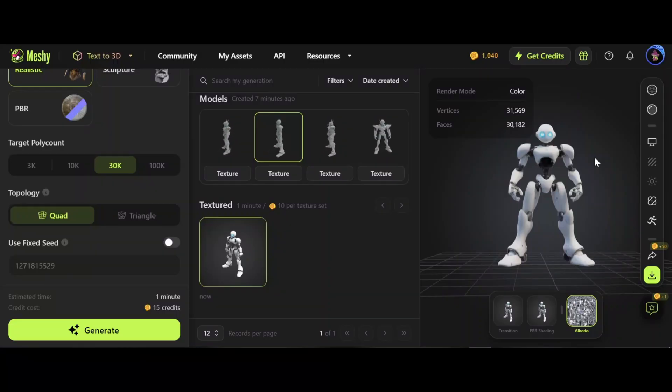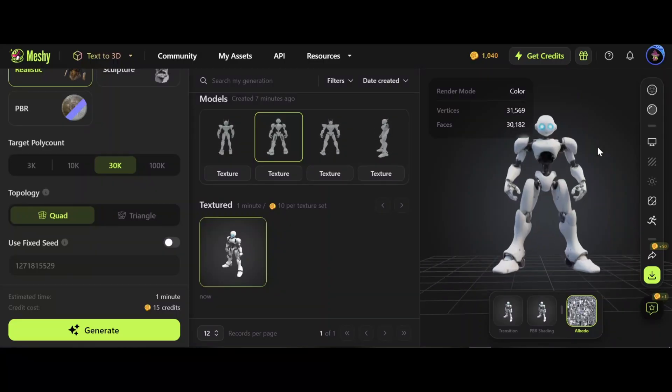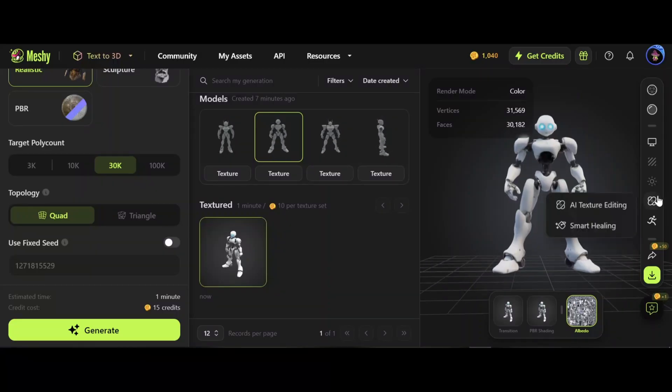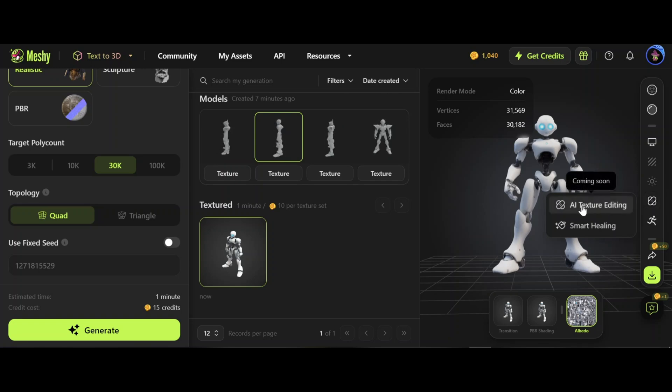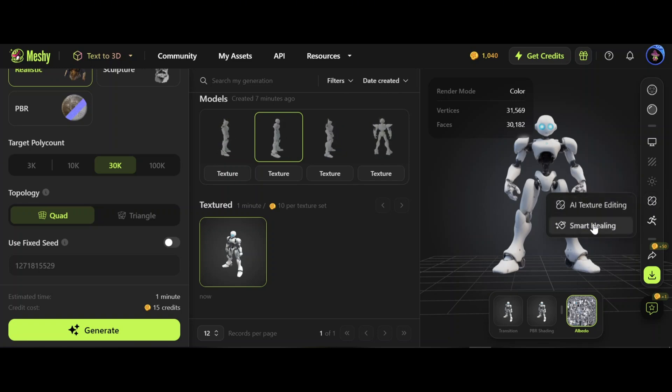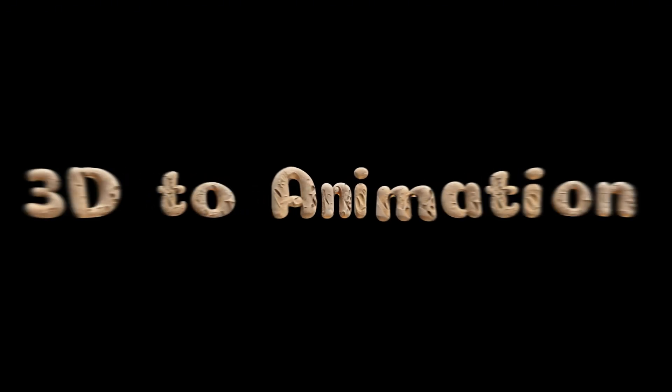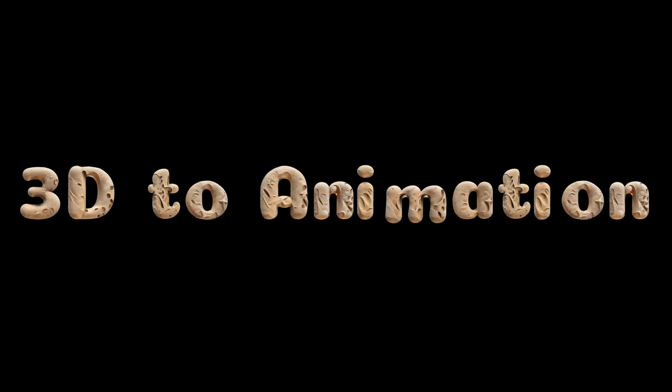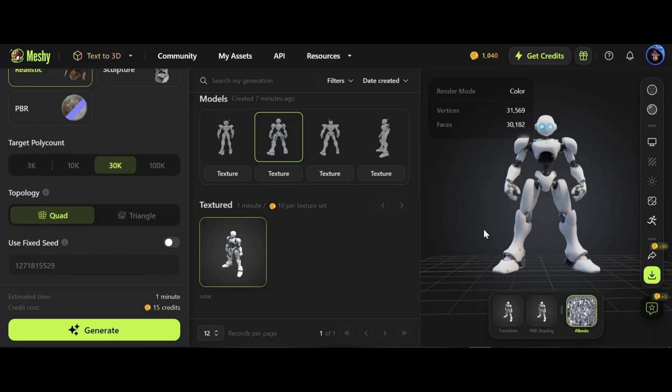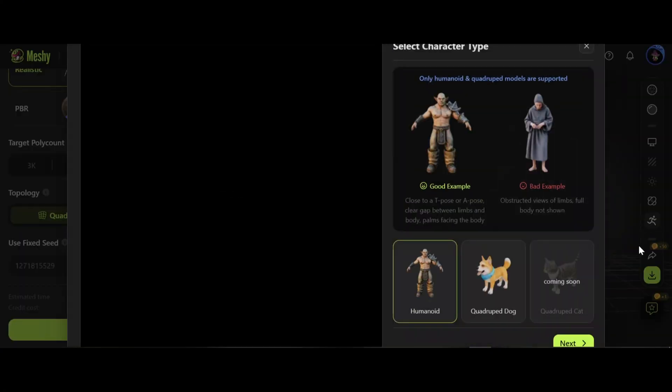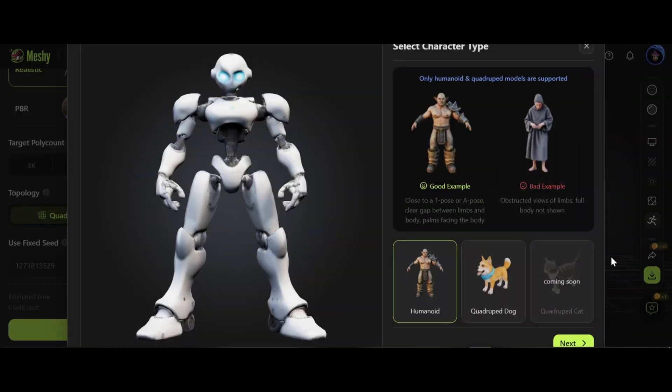If you are not happy with texture, click here. Choose either AI texture editing or smart healing. 3D to animation - let's click on animation. The good example is a model close to a T-pose or A-pose, with the gap between limbs and body and palms facing the body.